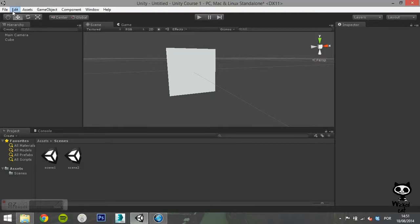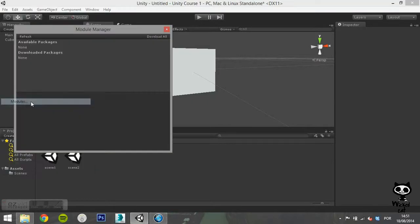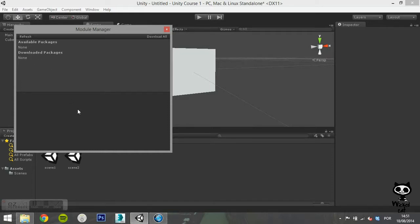On the module option, you can access the module manager and check for available packages and downloaded packages.